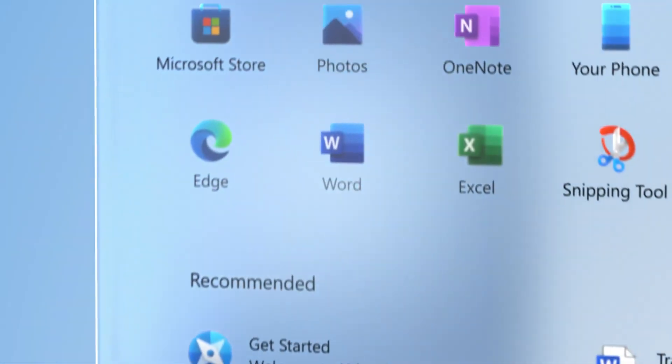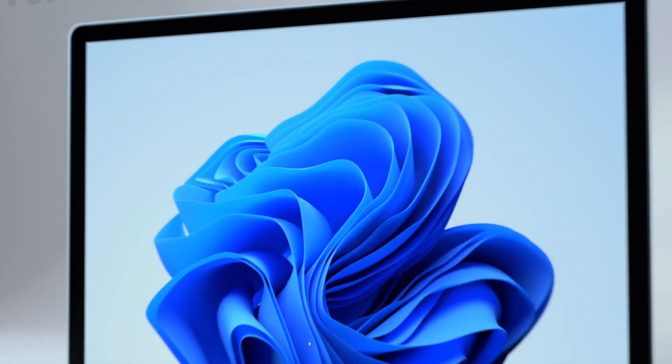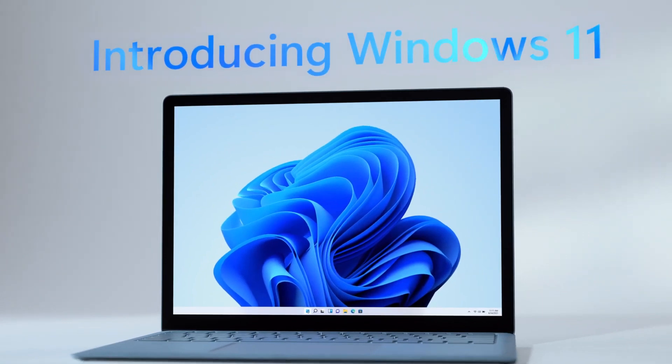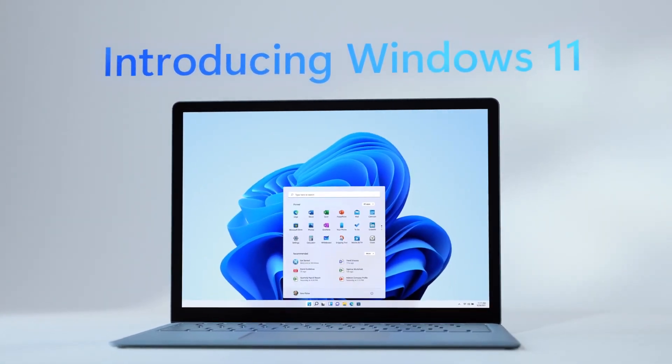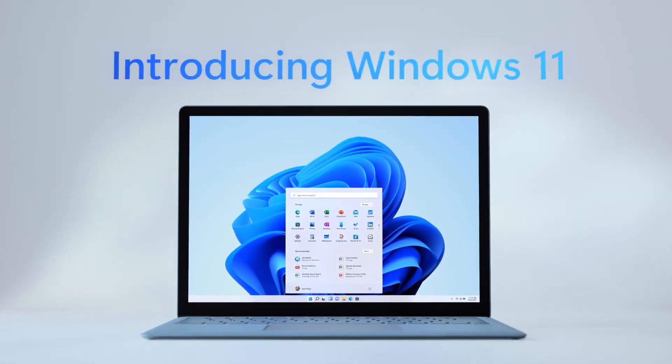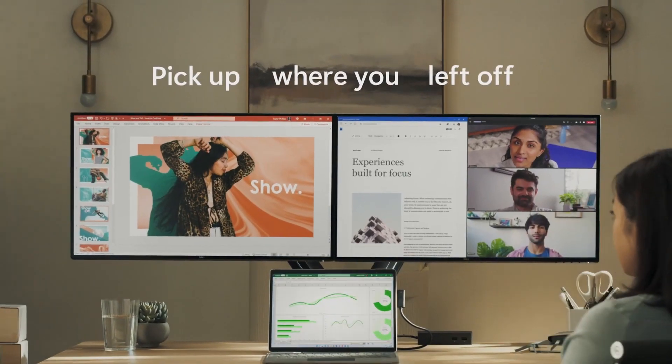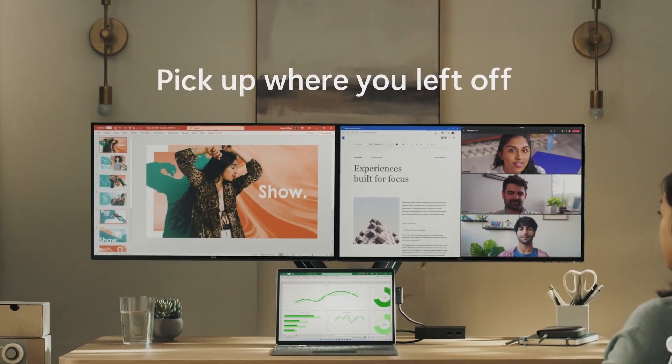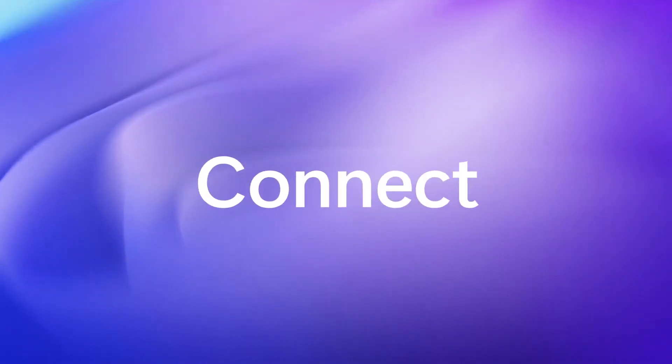There's no need for BlueStacks-like applications to run Android apps. Yes, I'm also a BlueStacks lover, but now everything is simple because of this operating system. There are only simple steps we need to follow.